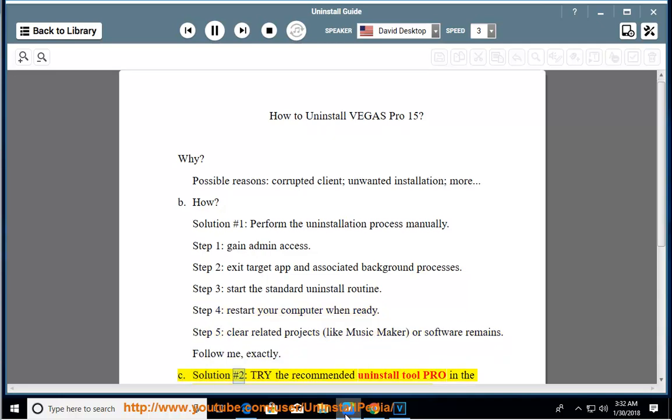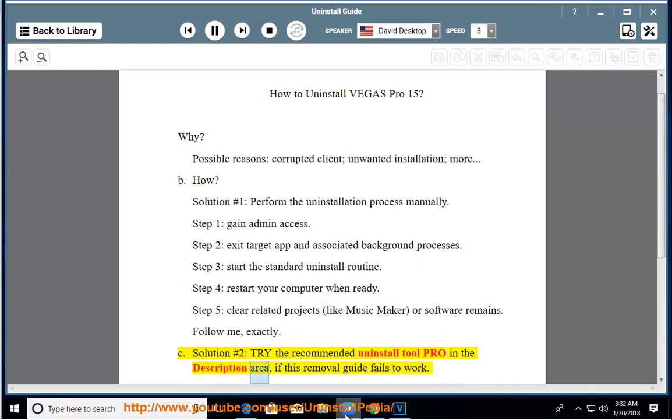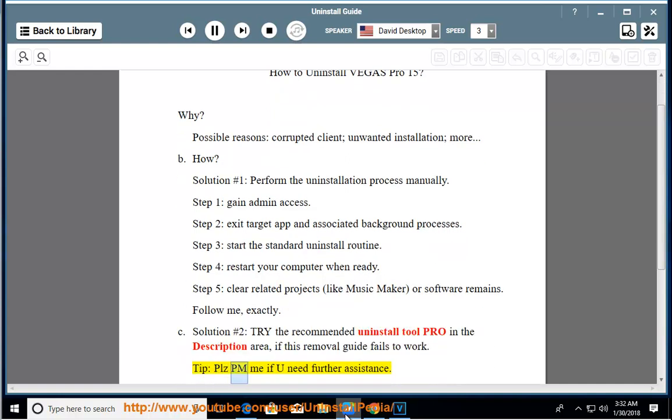Solution number 2: Try the Recommended Uninstall Tool Pro in the Description Area if this removal guide fails to work. Tip: Please PM me if you need further assistance.